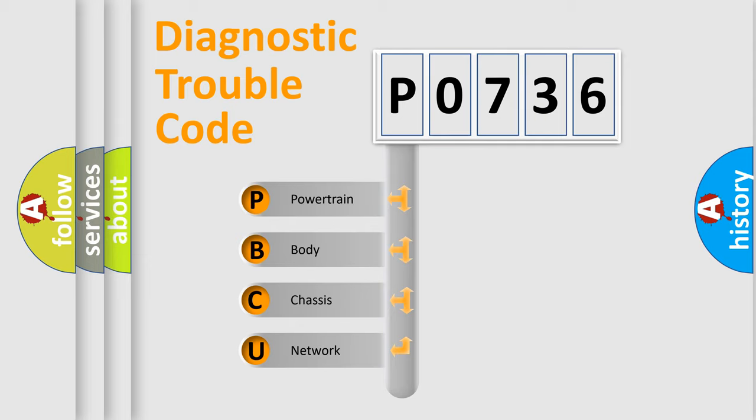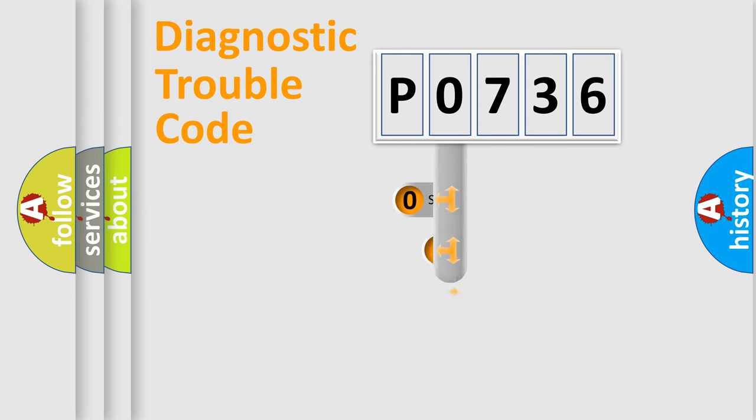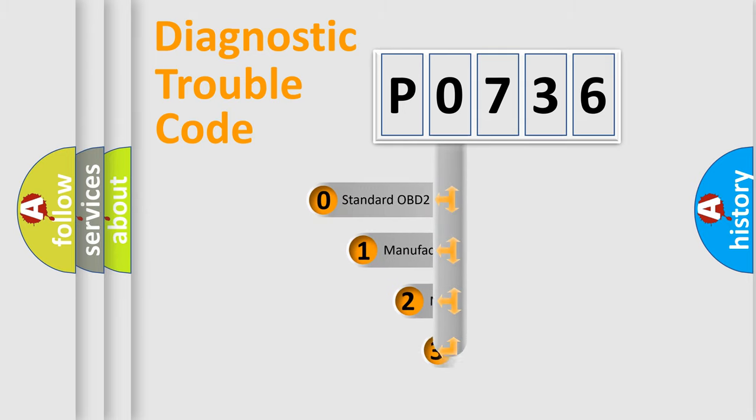We divide the electric system of automobiles into four basic units: Powertrain, Body, Chassis, and Network. This distribution is defined in the first character code.